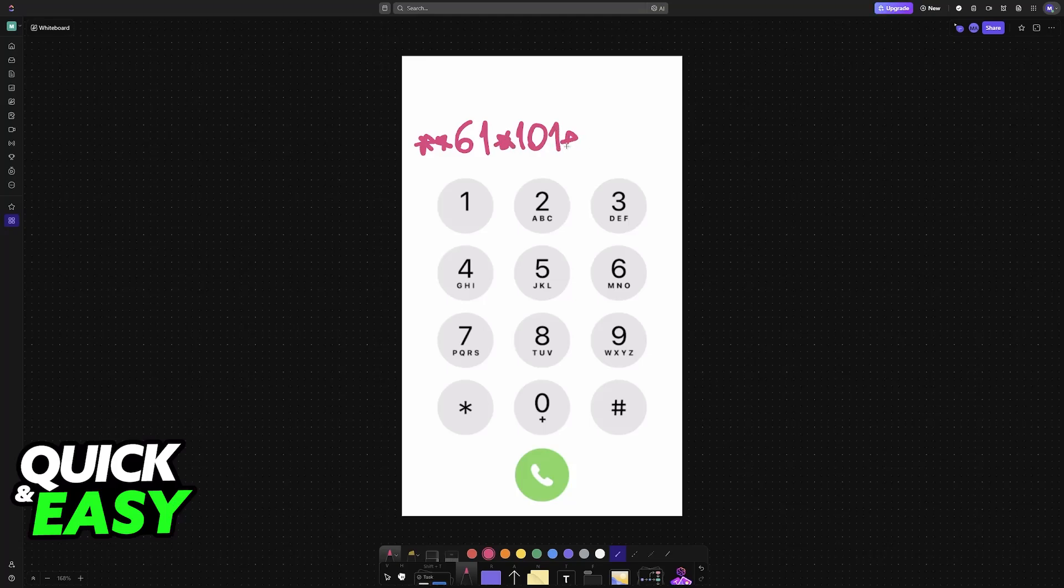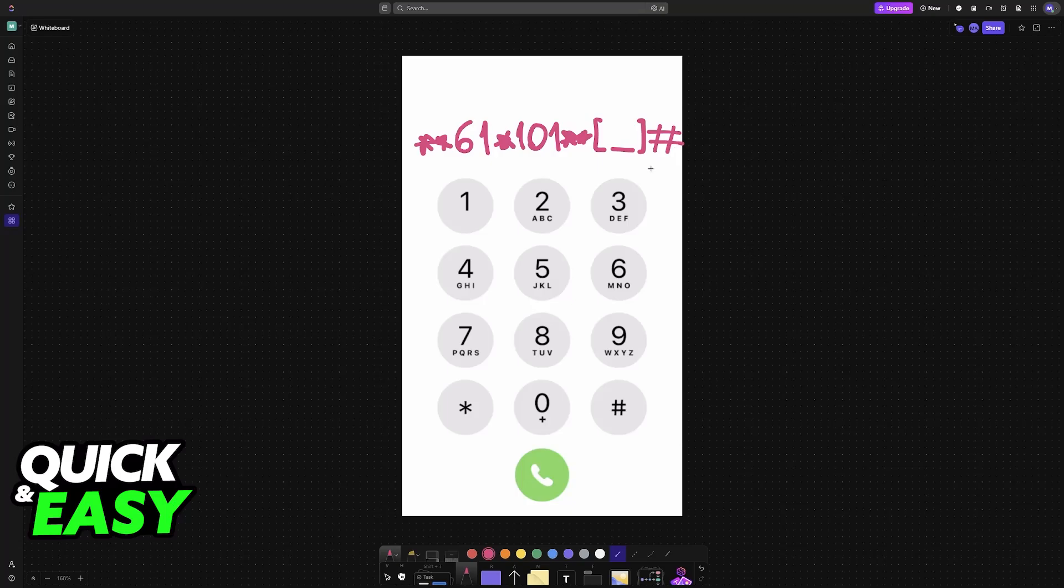you finish it off with ** again, and finally you include the amount of seconds that you would like to increase the number of rings by, and you finish it off with a hash like this.